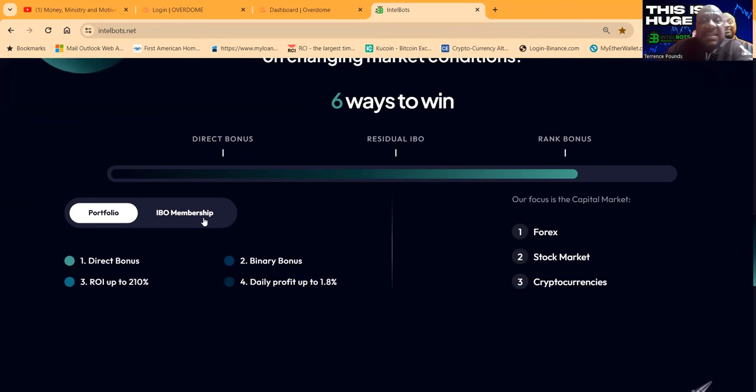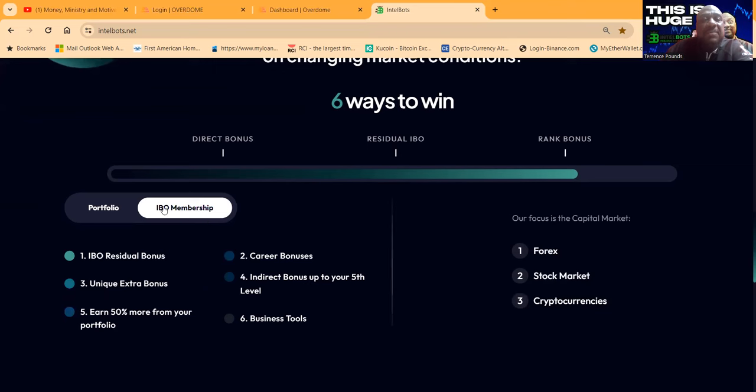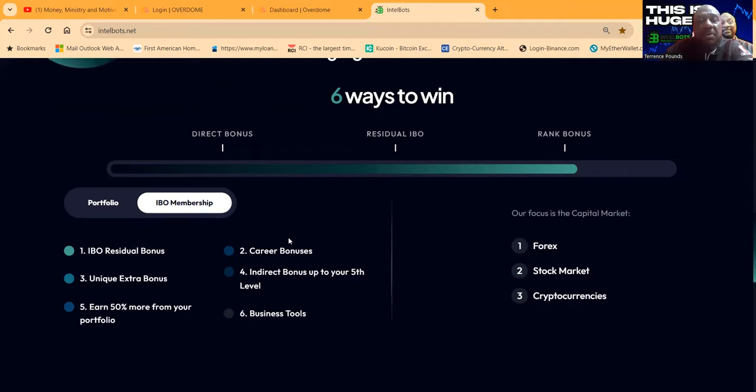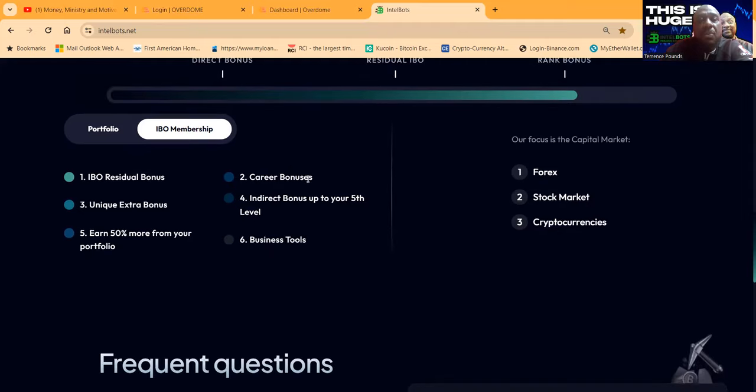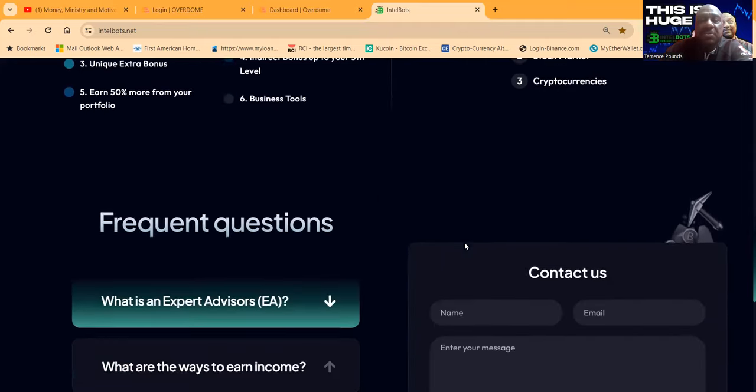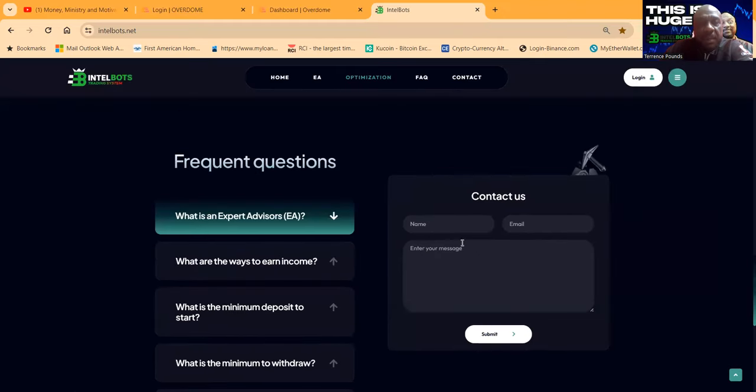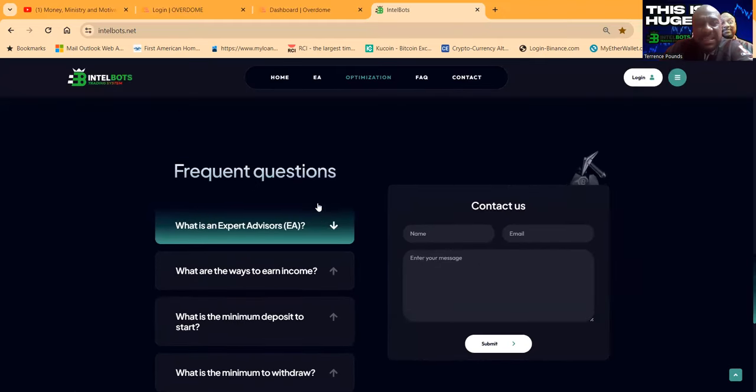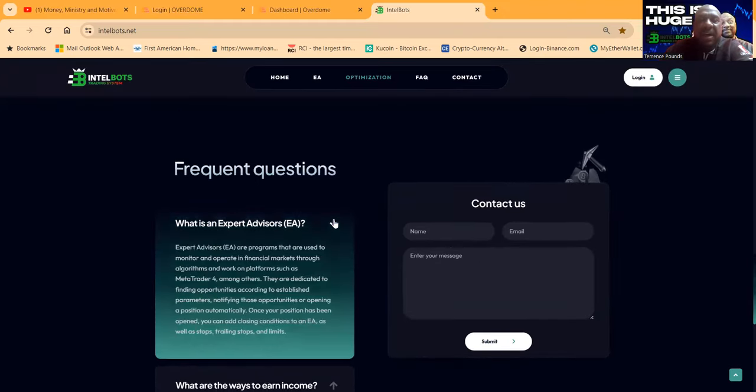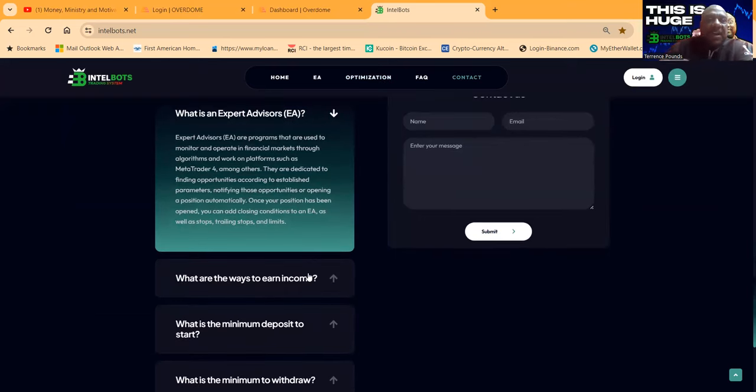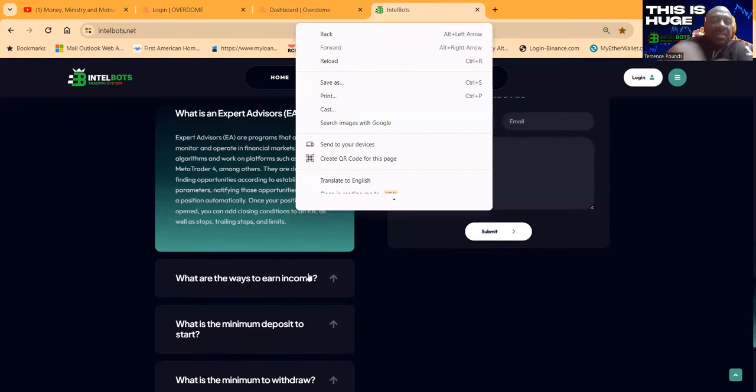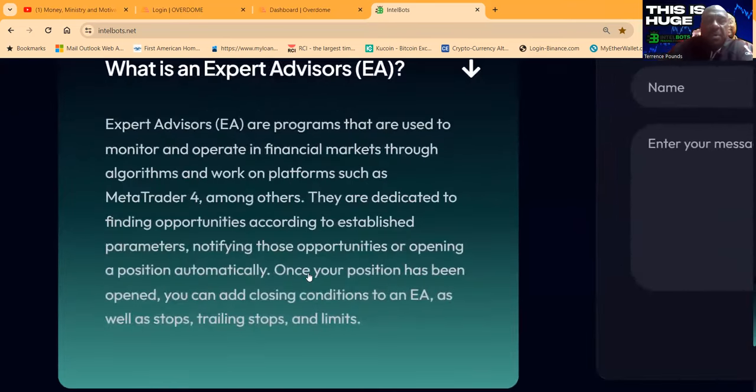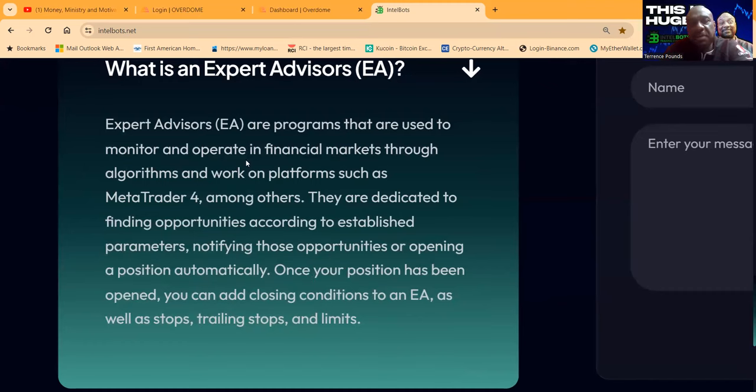They make it nice and easy for you to see what's going on. If you share this, folks, they got IBO residual bonuses, career bonuses, indirect bonuses, business tools. And folks, they're all about these EAs, which are Expert Advisors. An Expert Advisor is just really another word for a robot.